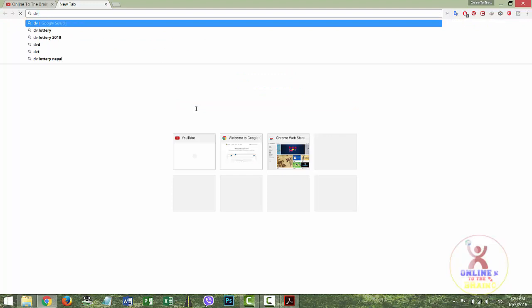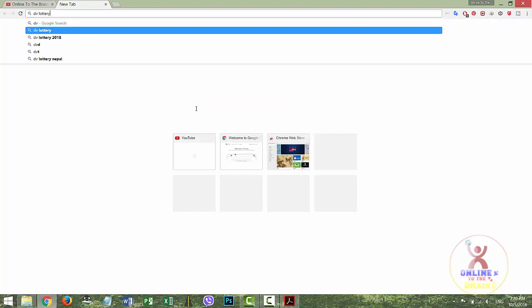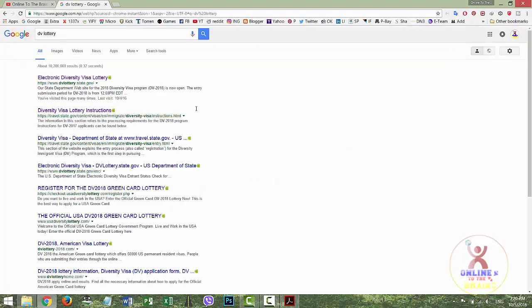For the DV lottery, you can find the website. The web address for the Electronic Diversity Visa lottery is www.dvlottery.state.gov. You can find this website link in the video description as well.